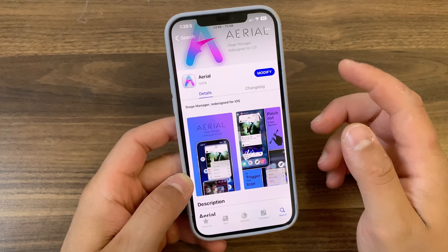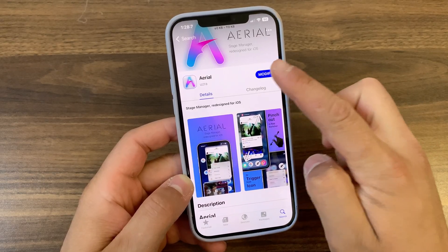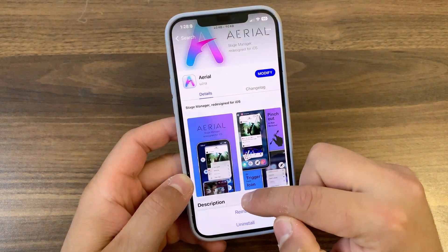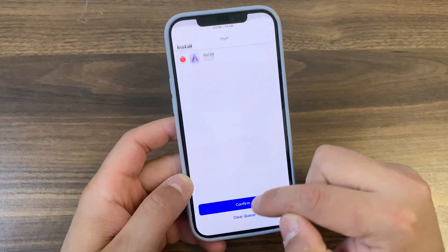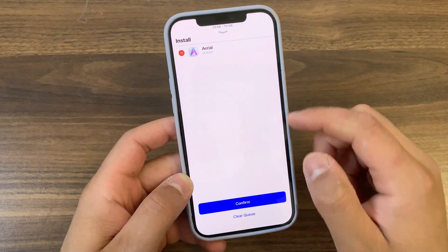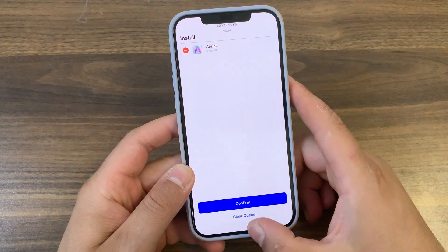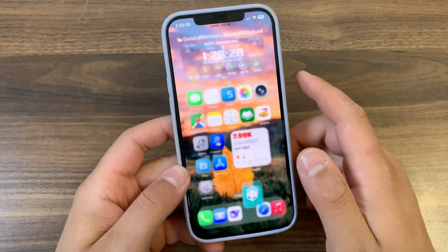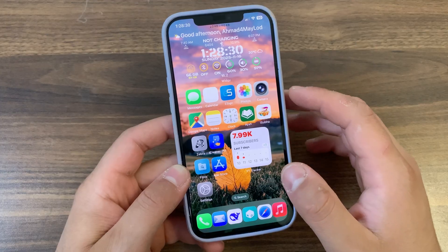Now just go ahead and install it — hit Install, press Confirm. I've already installed it. After installing the tweak, go to the home screen, and that's it. The tweak doesn't have any settings.